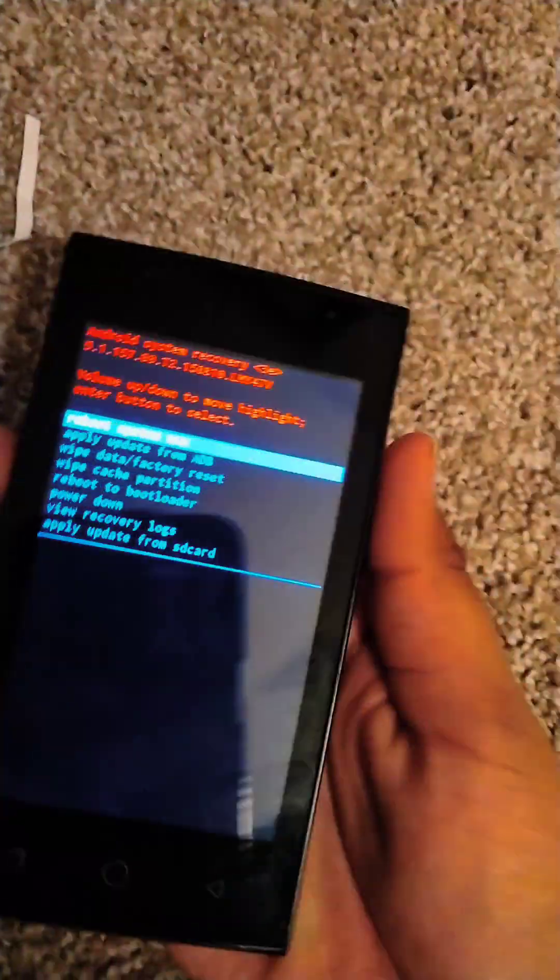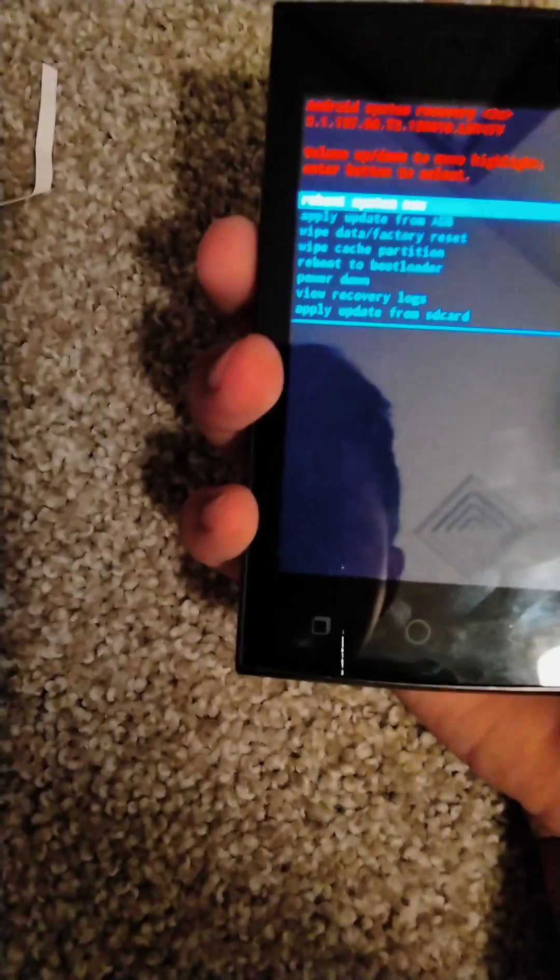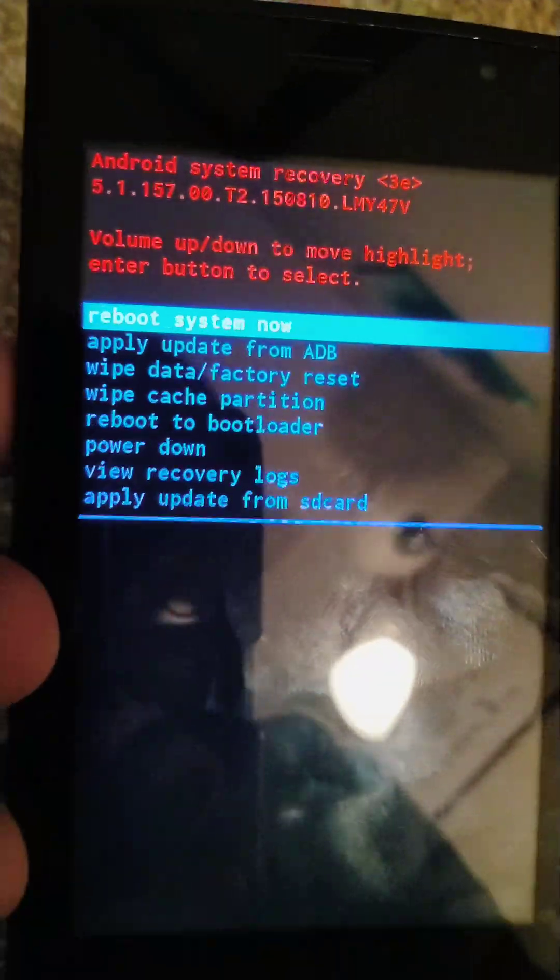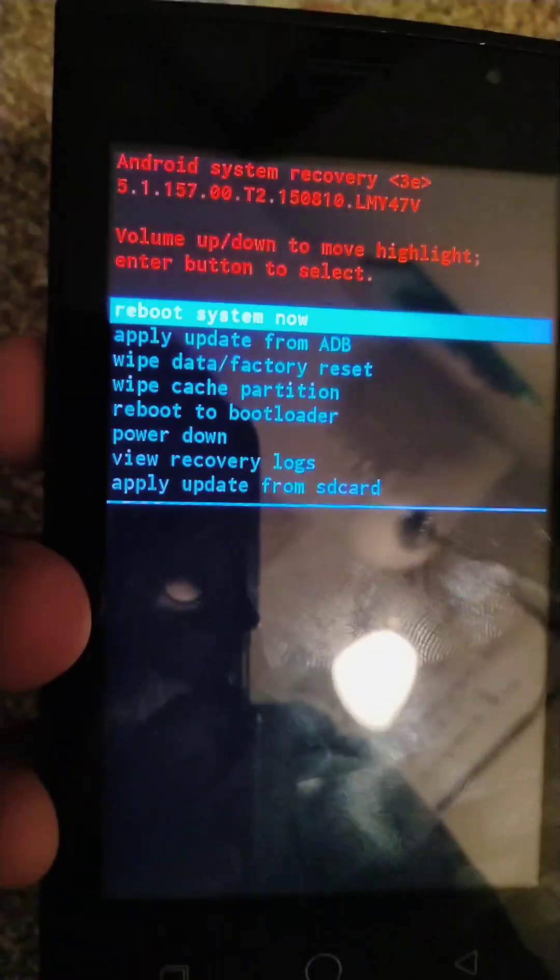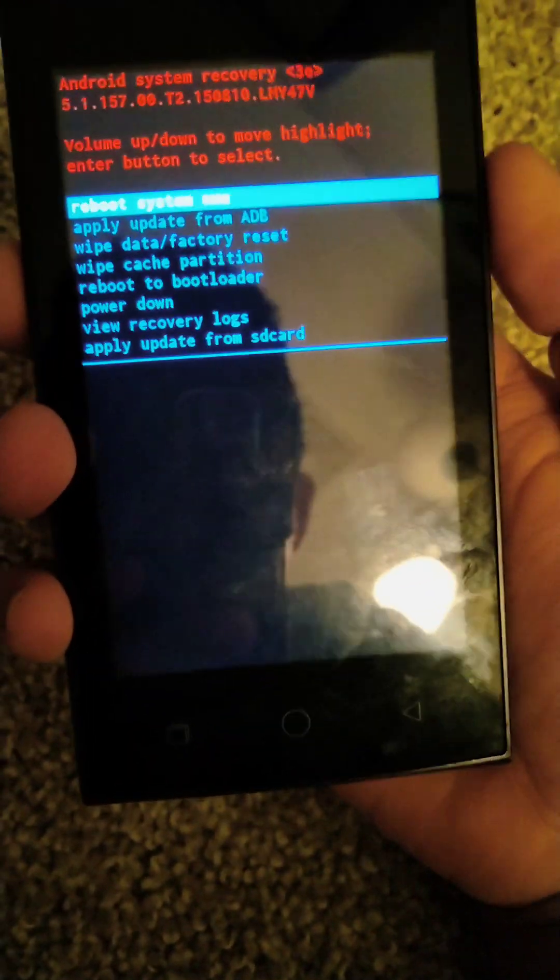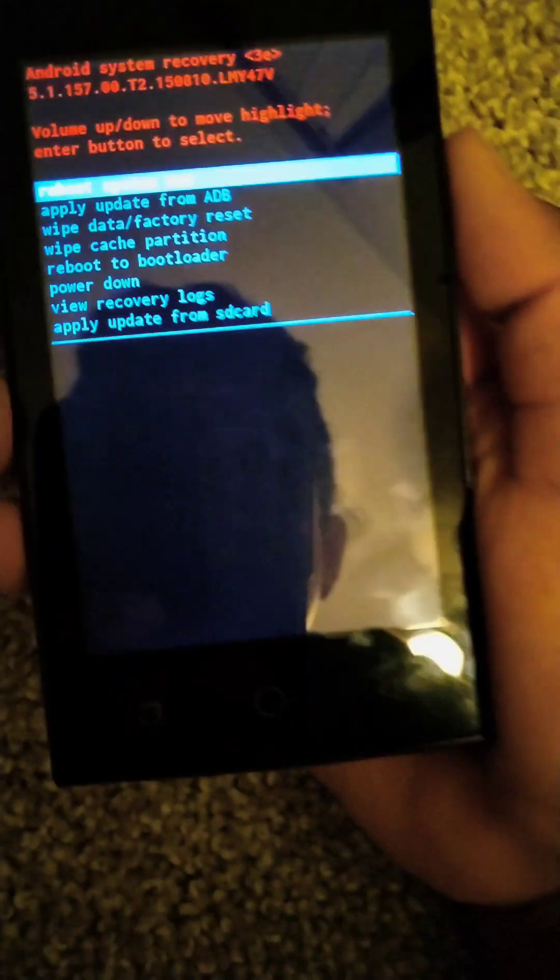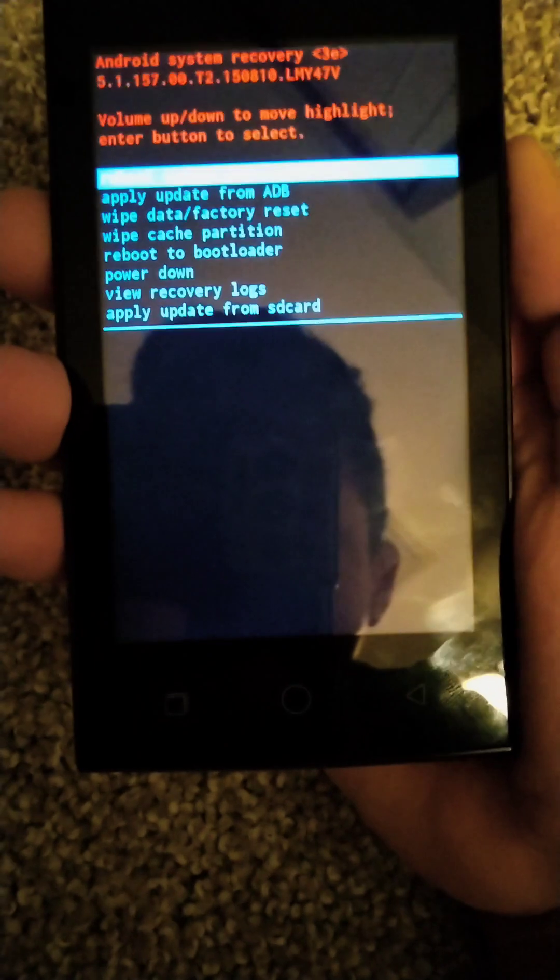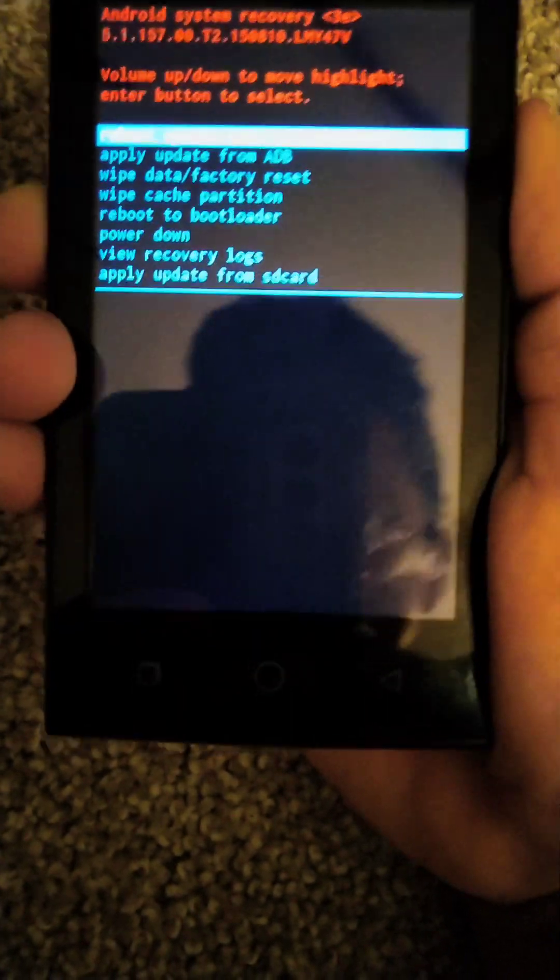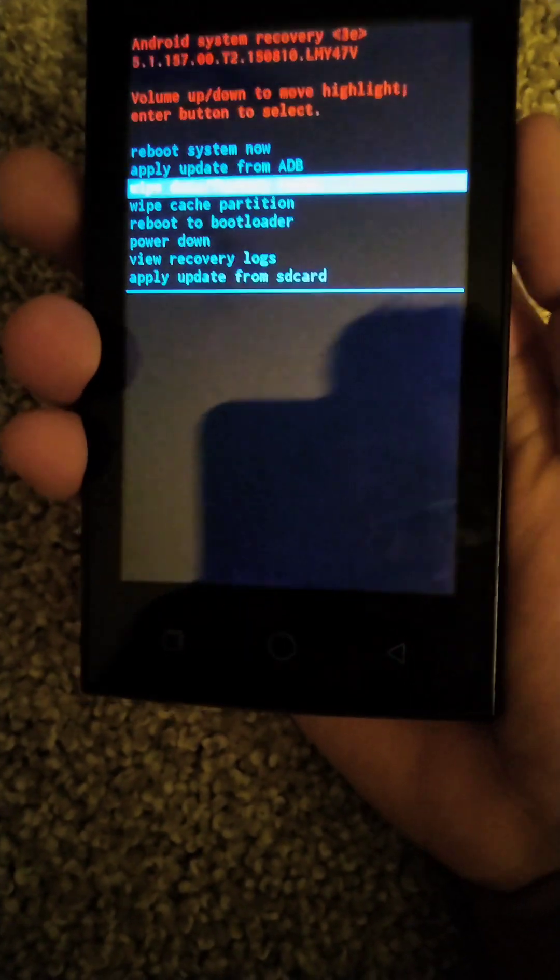When you're on this page, you have to use the volume up and volume down to highlight the thing you want to select. To select, you press the power key. You're supposed to go down to wipe data factory reset, then you click the power button.